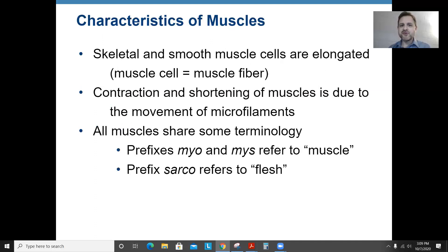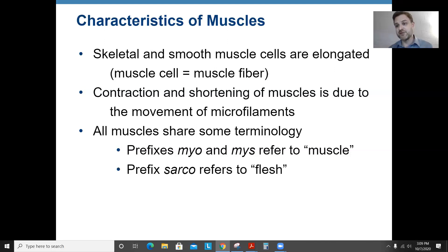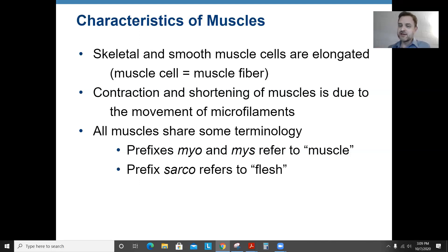Some characteristics of muscles. Muscle cells are basically long, fiber-like cells. A muscle fiber is a single muscle cell — they're long and narrow and usually come tapered on the end. It's the contraction and shortening of muscle fibers and muscle cells that leads to movement.